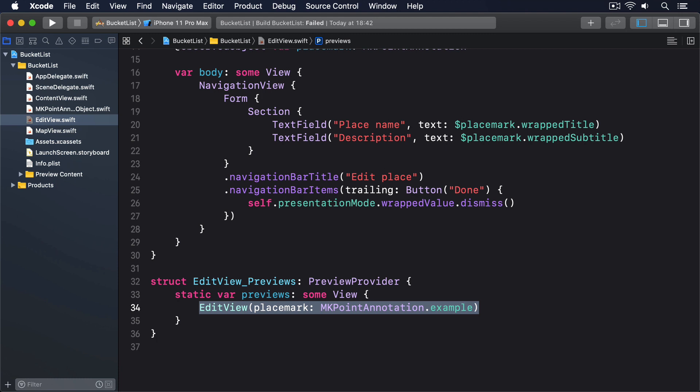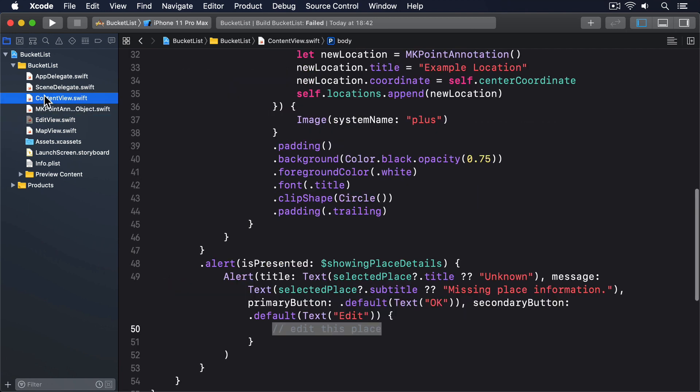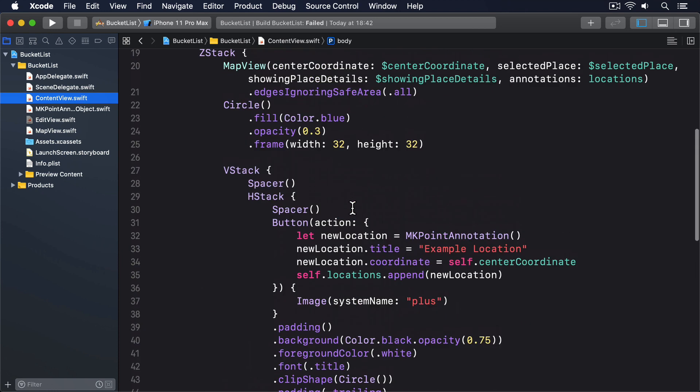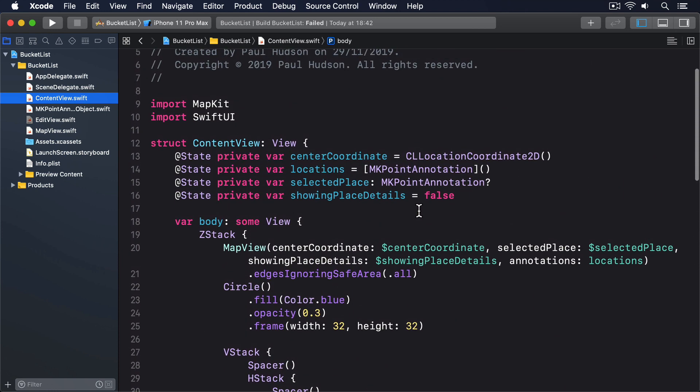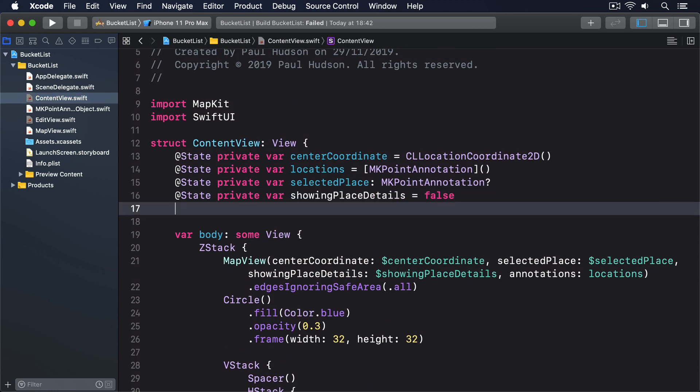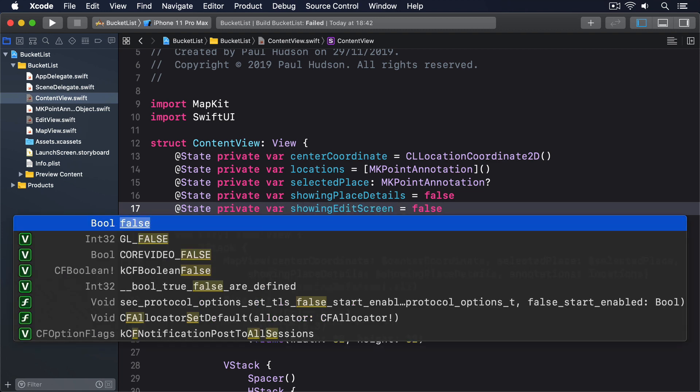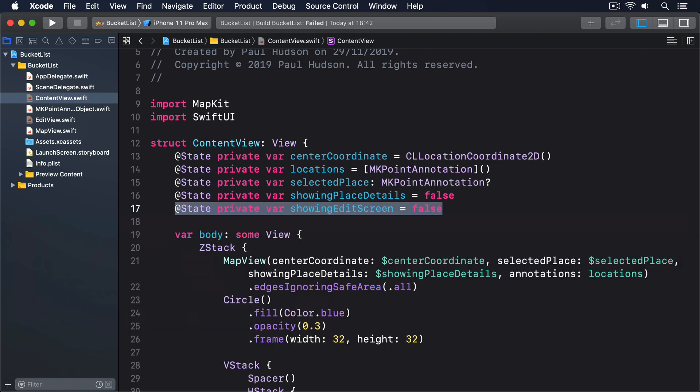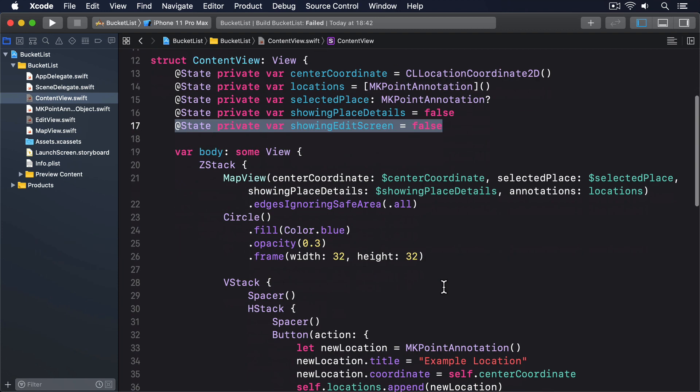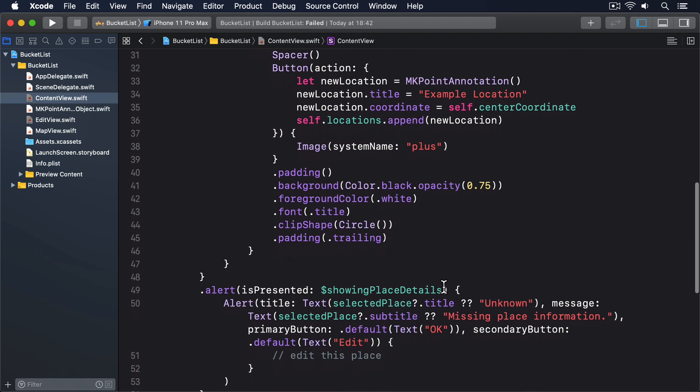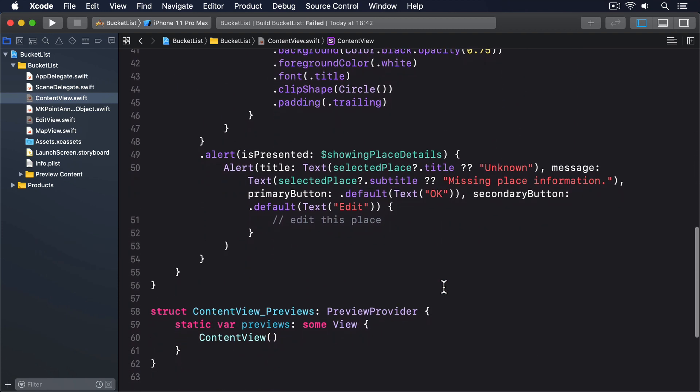Both of these will be triggered by a boolean condition, so start adding this @State property to ContentView: @State private var showingEditScreen equals false. That should be set to true when the user taps Edit in our alert, which means replacing the "edit this place" comment with this: self.showingEditScreen equals true.